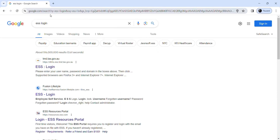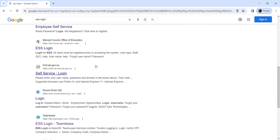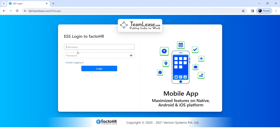Now make sure it takes you to the official website of ESS login. Search for it, find the ESS login result, and just click on that link. Now you'll be taken to the interface like this.